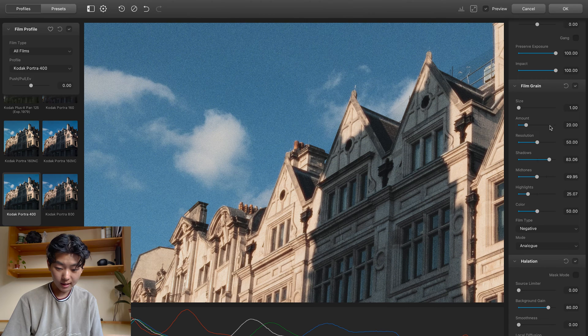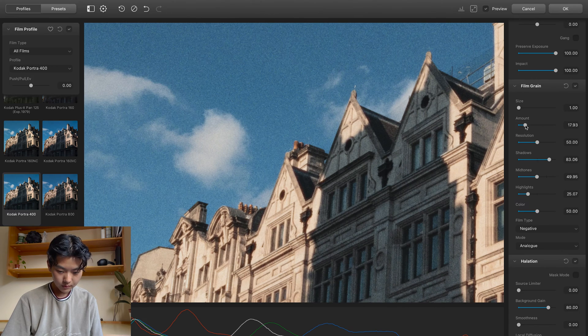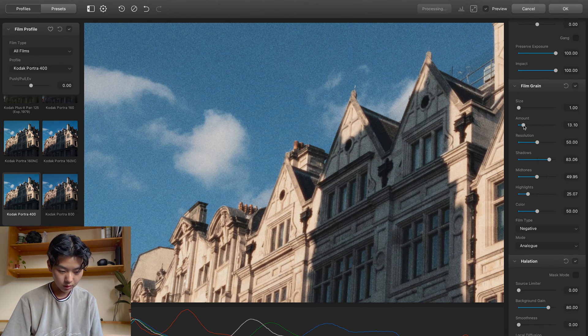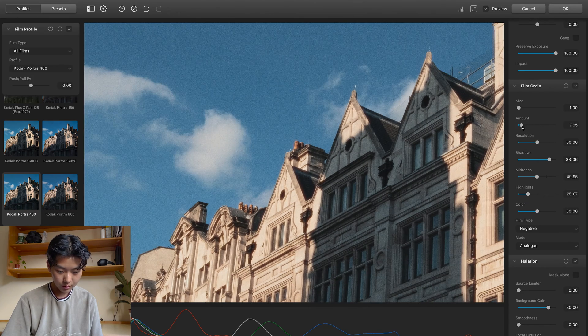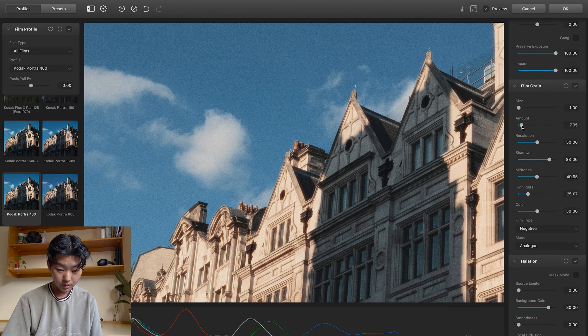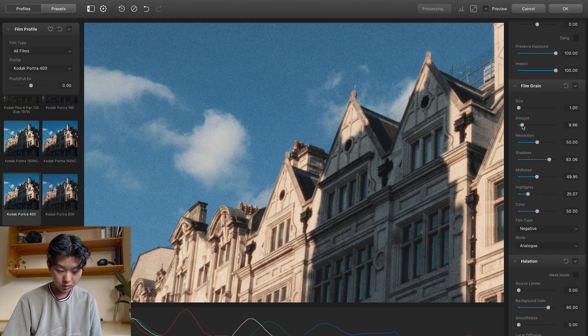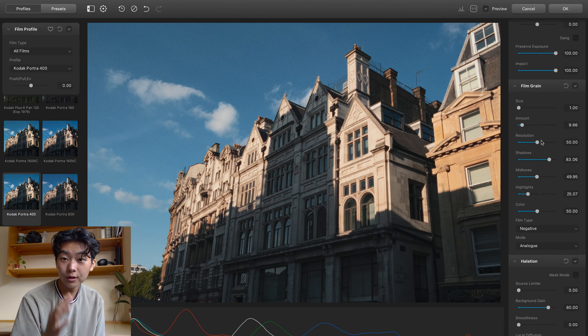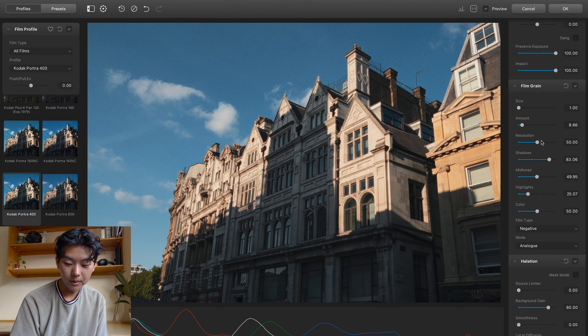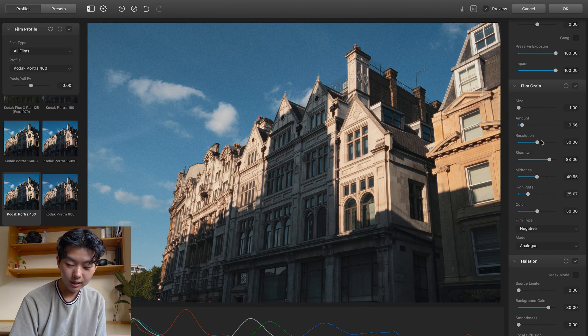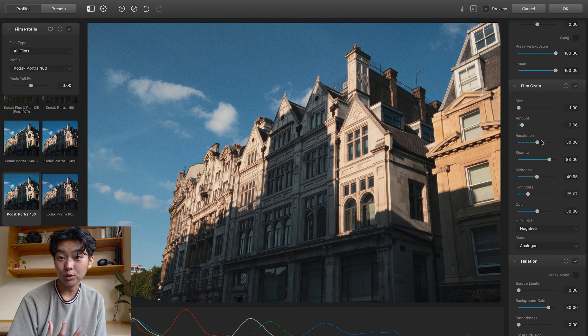I think I'm going to go back and add less grain. Just cause with Portra 400, there isn't too much.